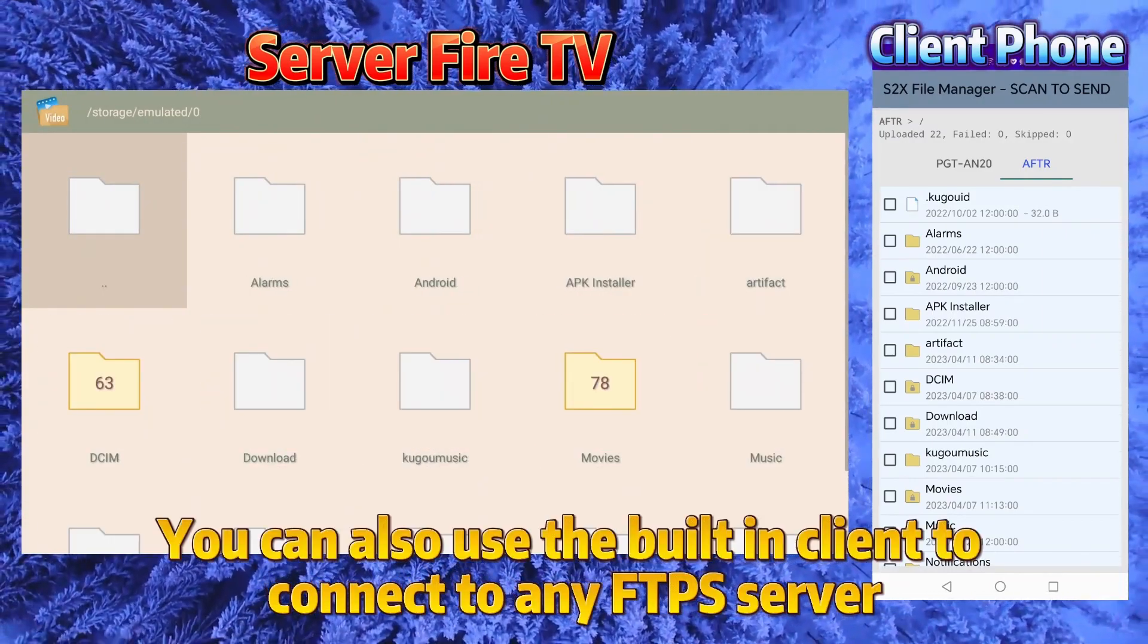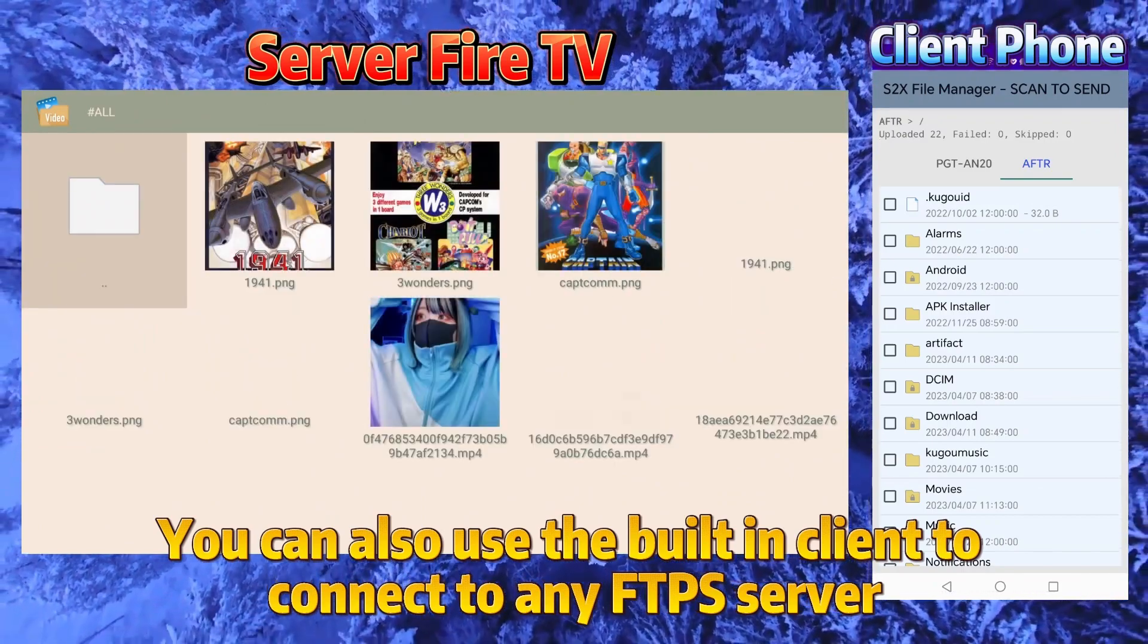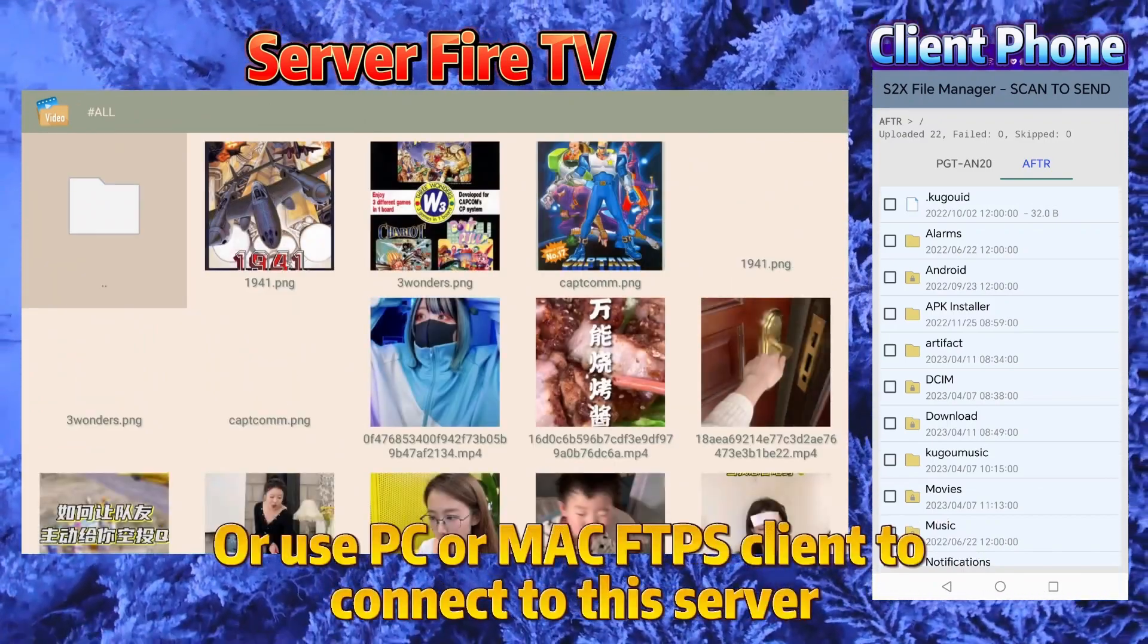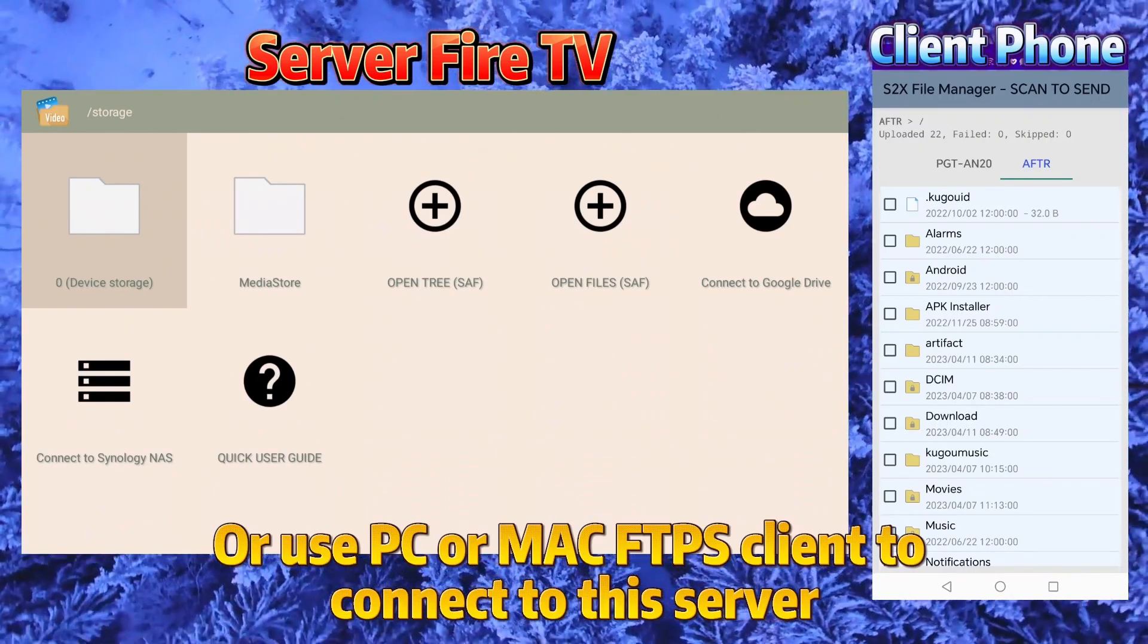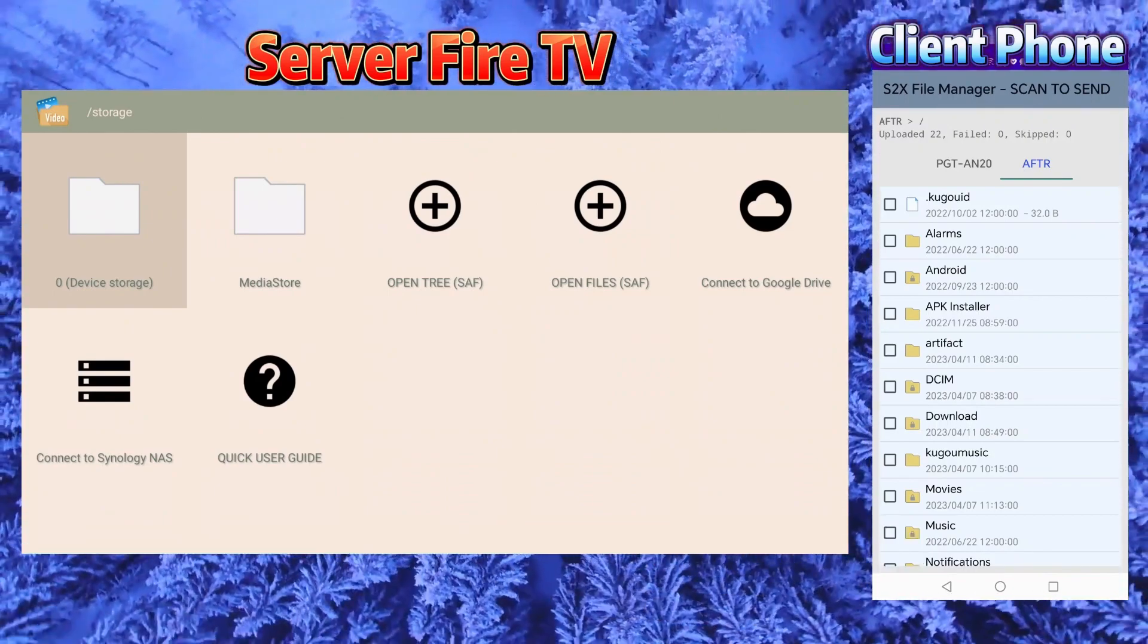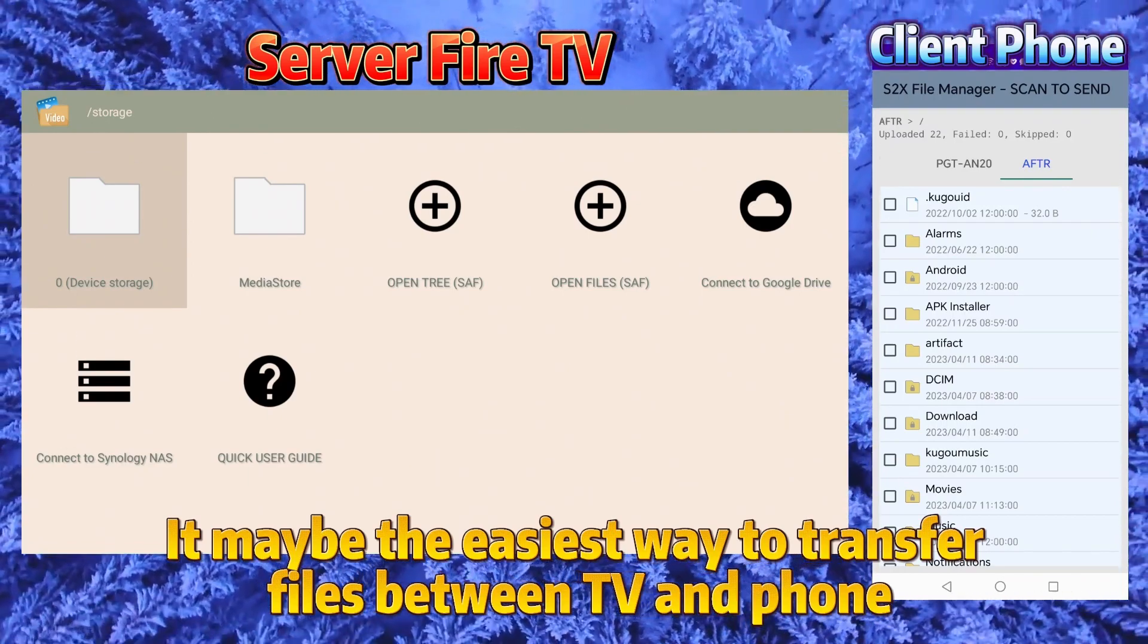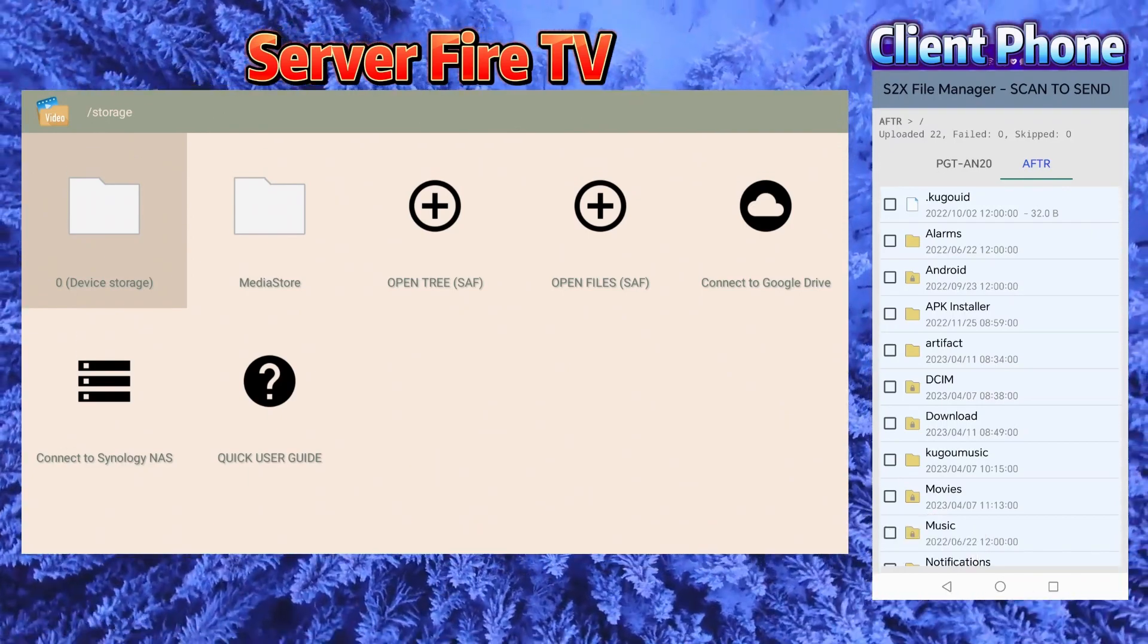You can also use the built-in client to connect to any FTPS server, or use PC or Mac FTPS client to connect to this server. It may be the easiest way to transfer files between TV and phone.